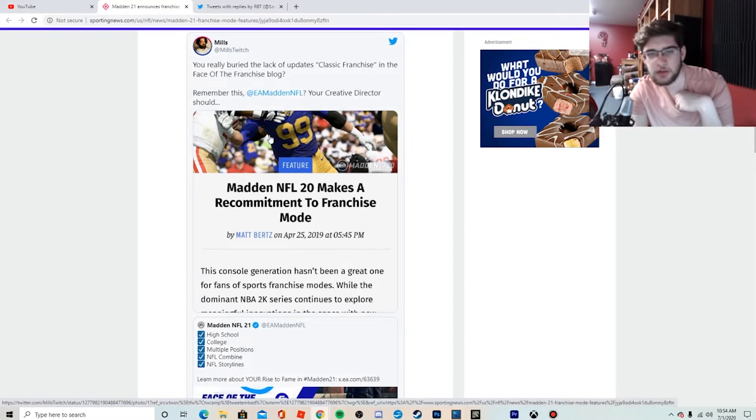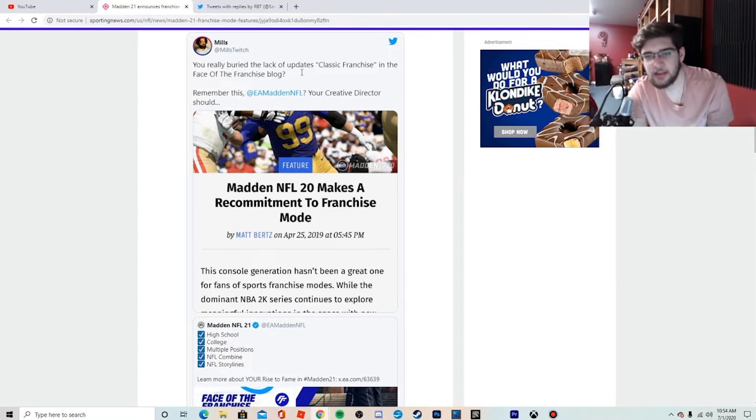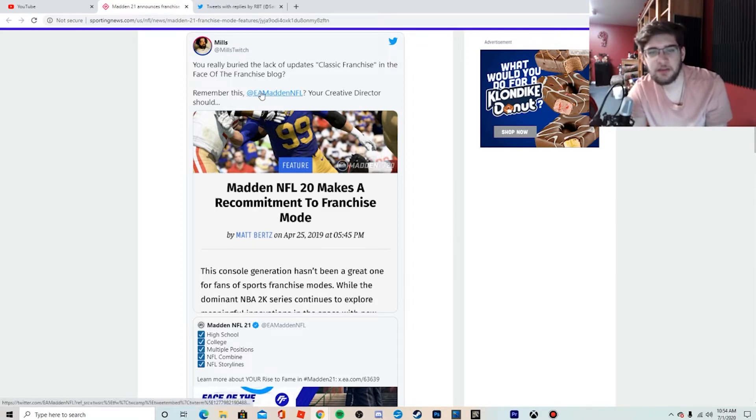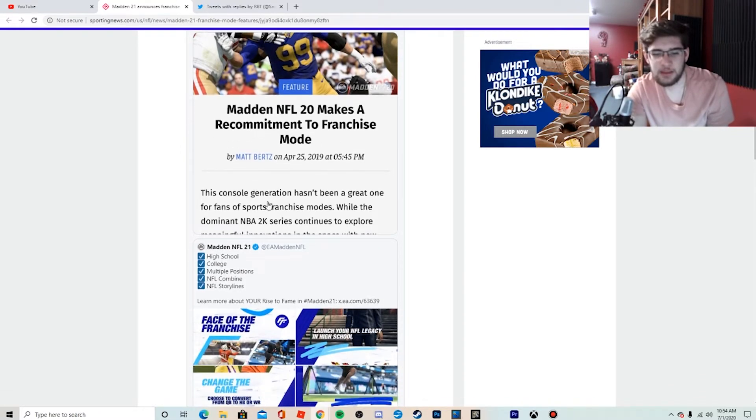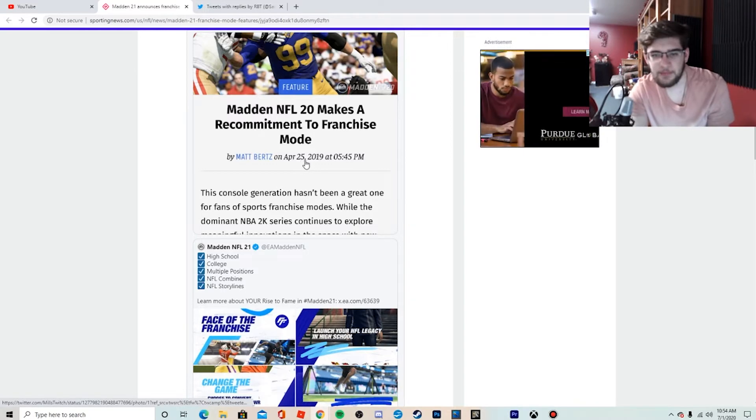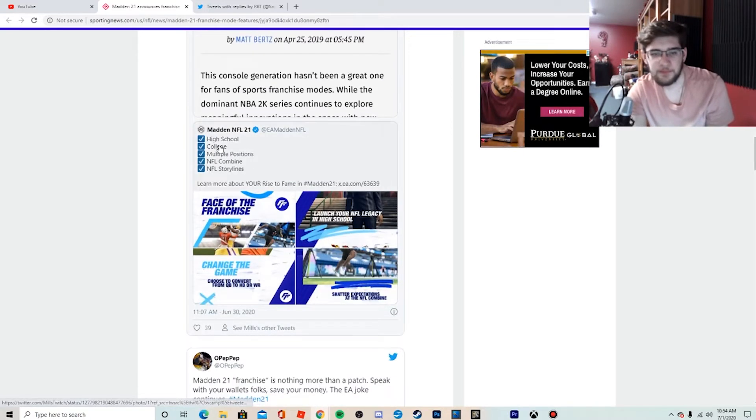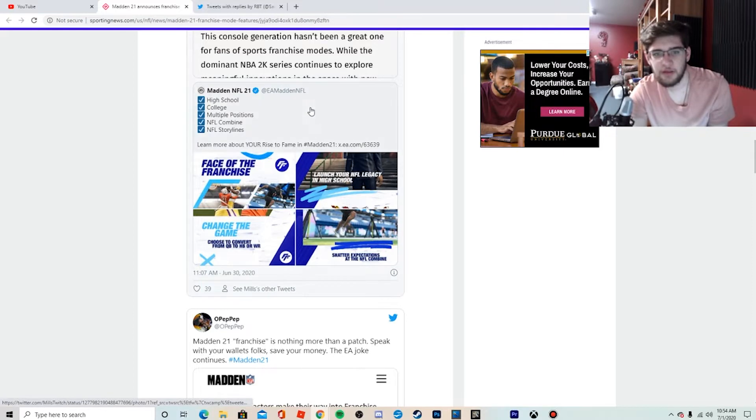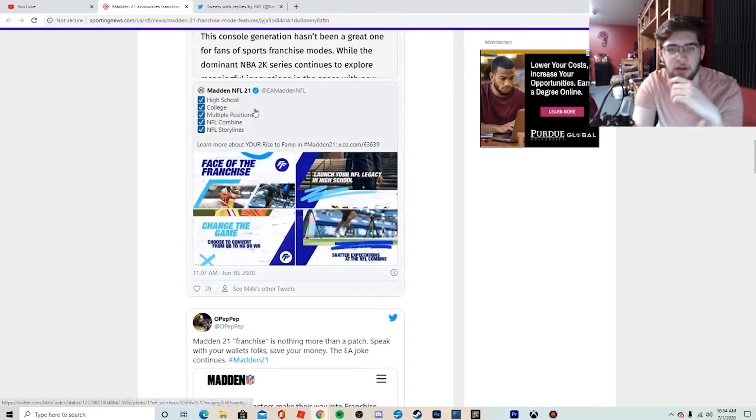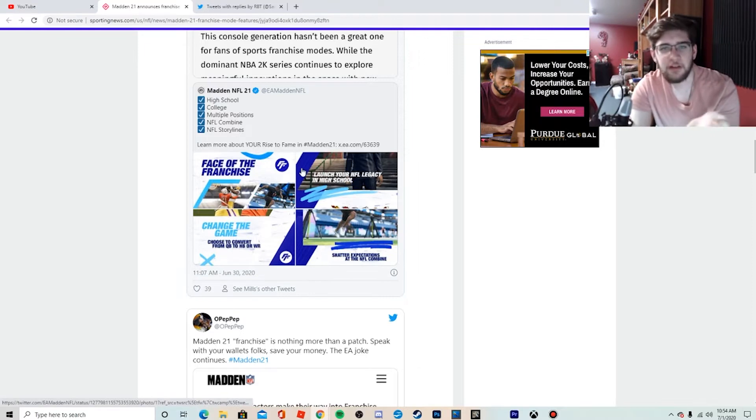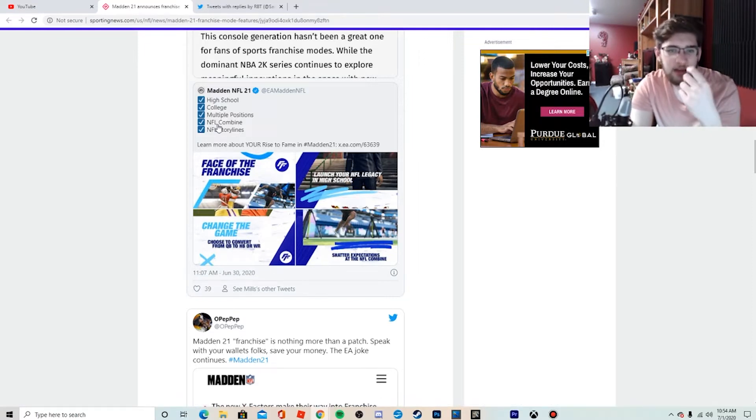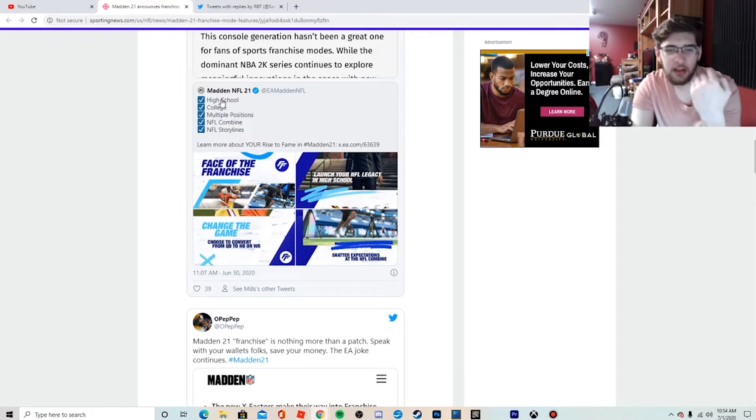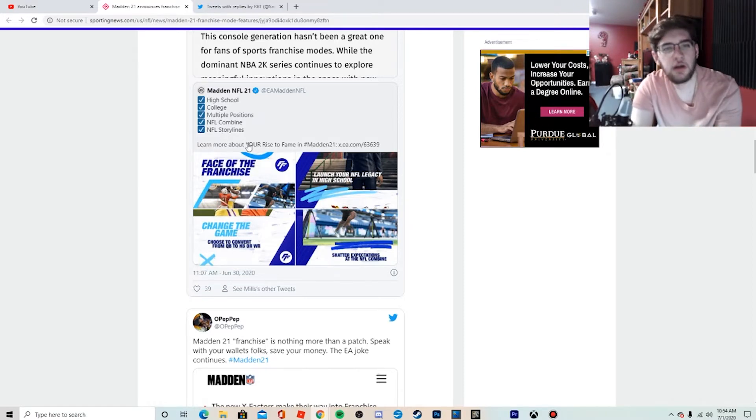It's going to come back on them in the end. What we're getting in Madden 20 appears to be the worst version yet, and fans took notice following Madden's announcement. So here's a couple of pretty well-known Madden YouTubers that took to Twitter to address it. Mills Twitch says, 'You really buried the lack of updates in Classic Franchise in the Face of the Franchise blog. You're crazy.' Yeah, it's not really that good.